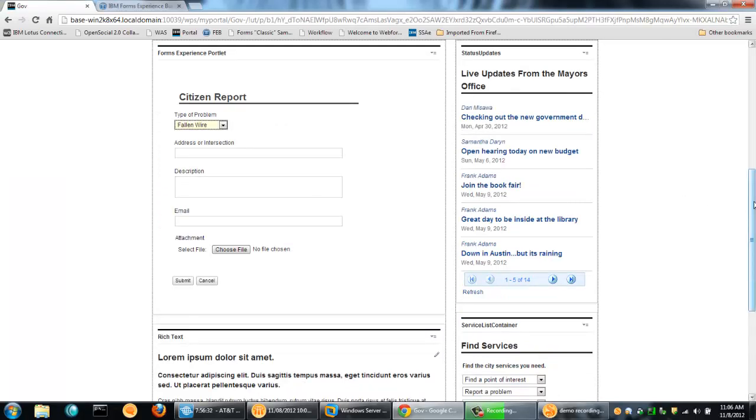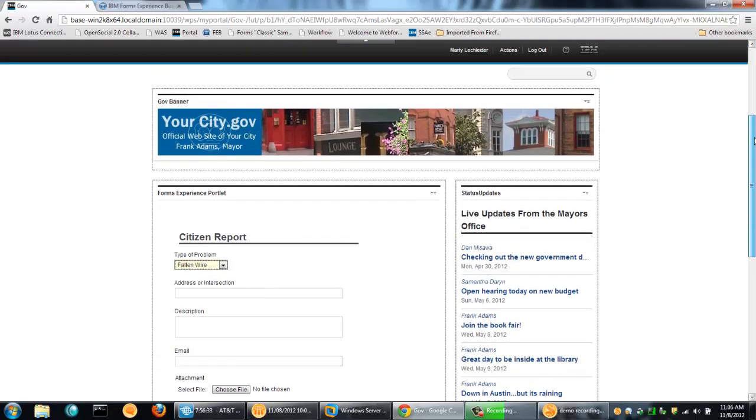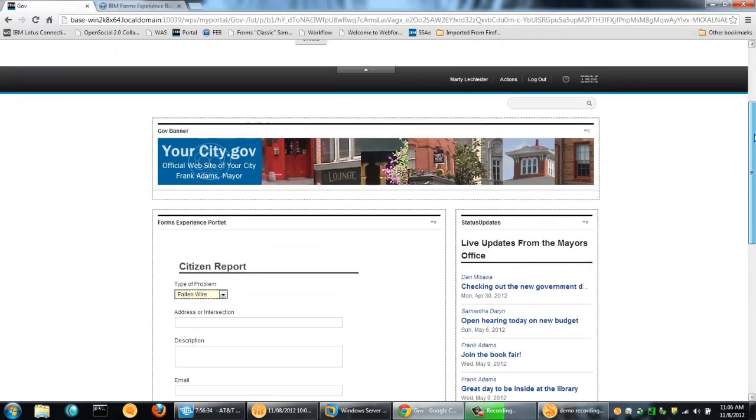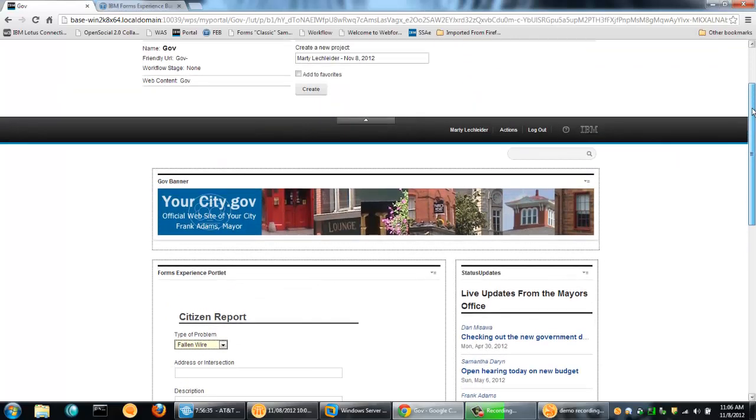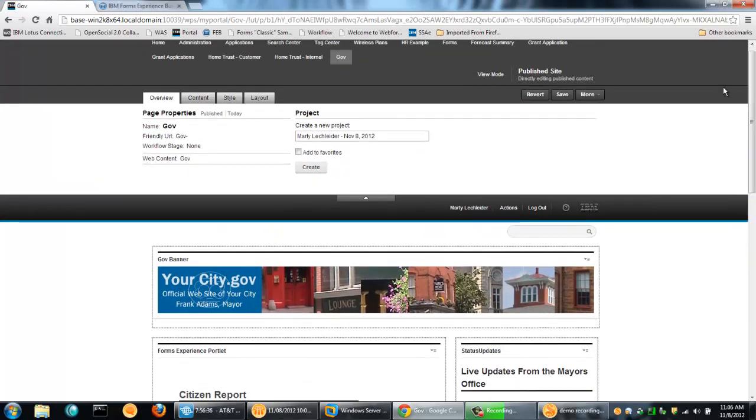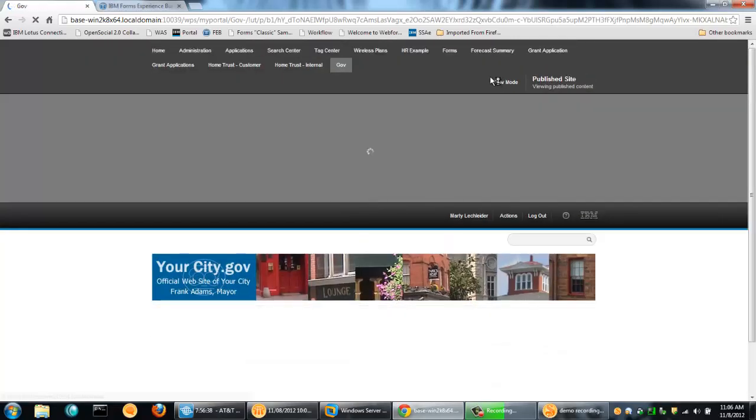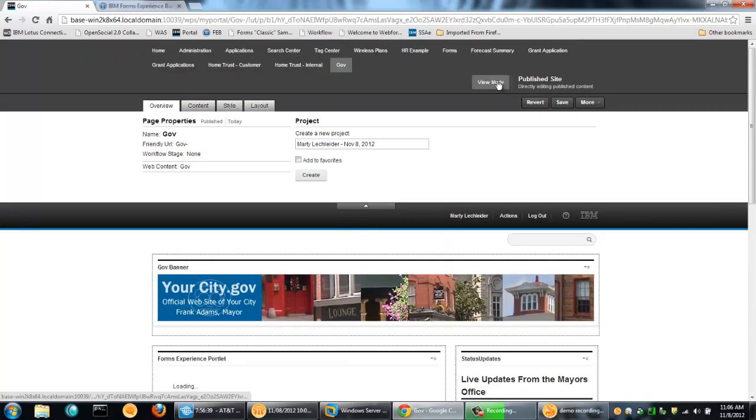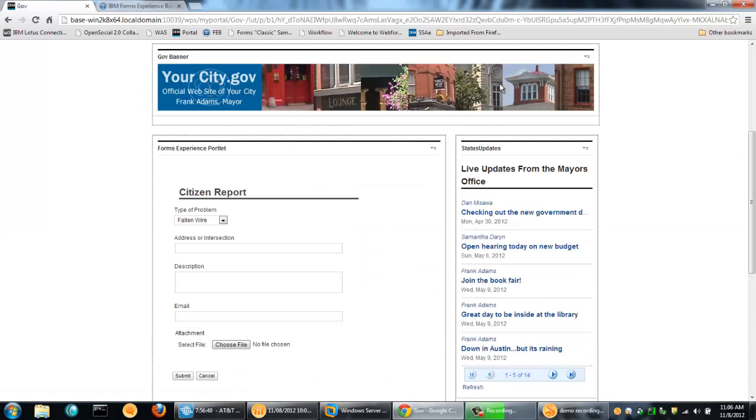So you can see that I've got this application here and I'm still in edit mode, of course. So let's go back to, we'll say save. And then we'll say view mode.